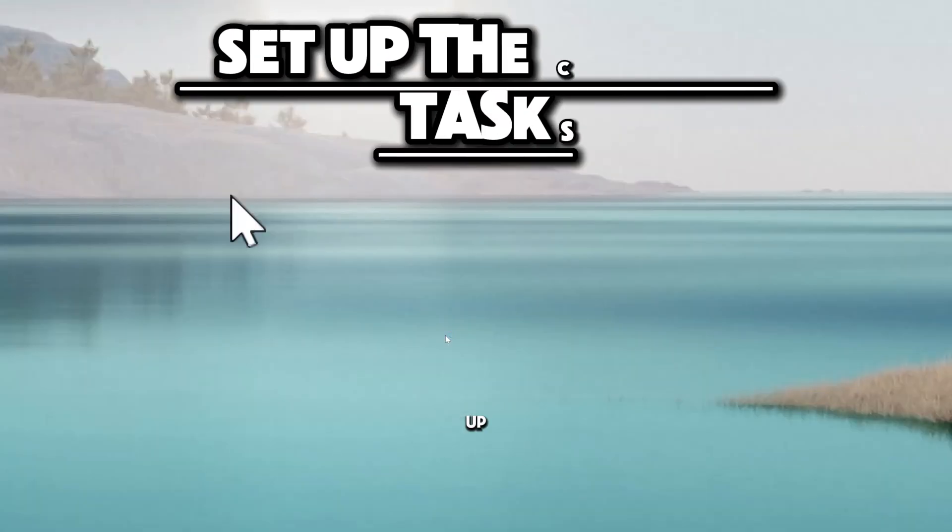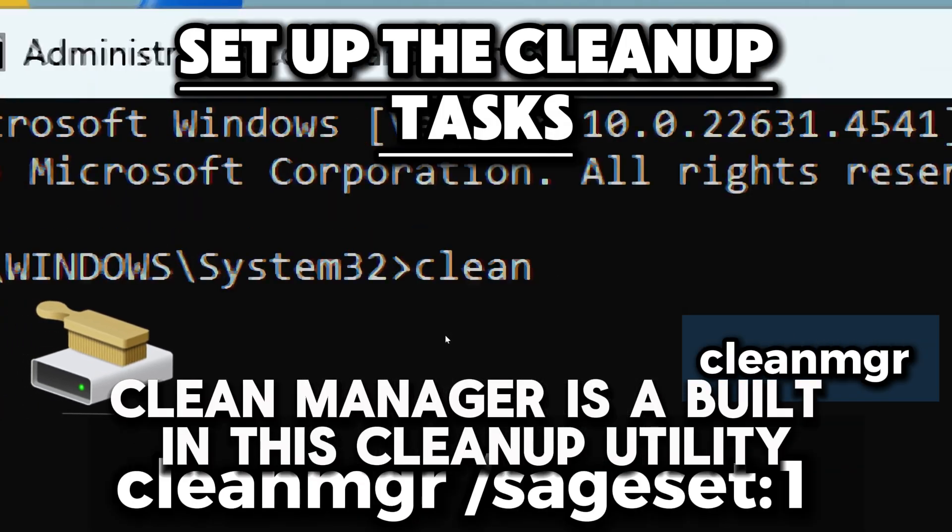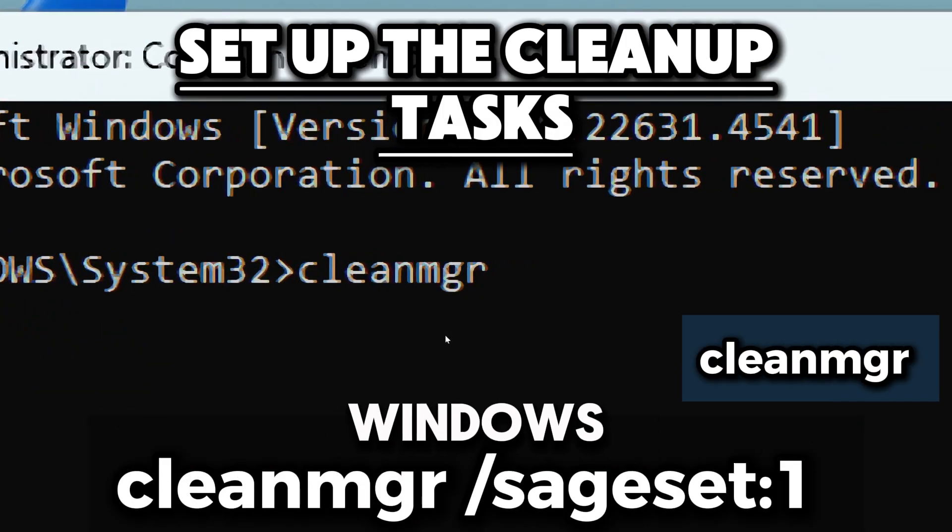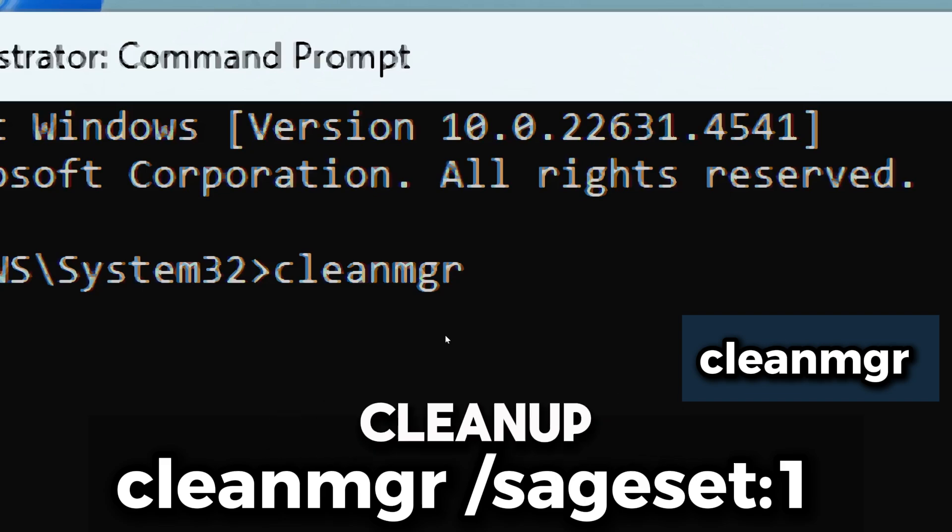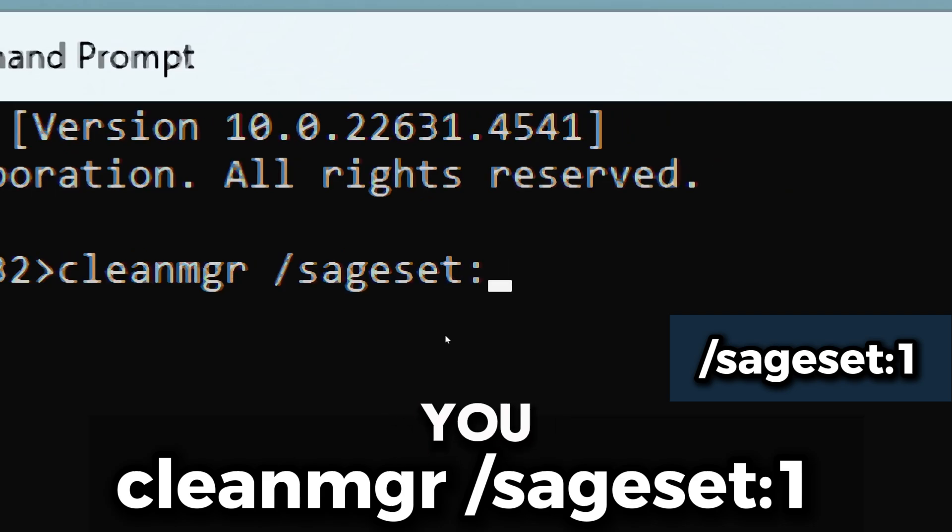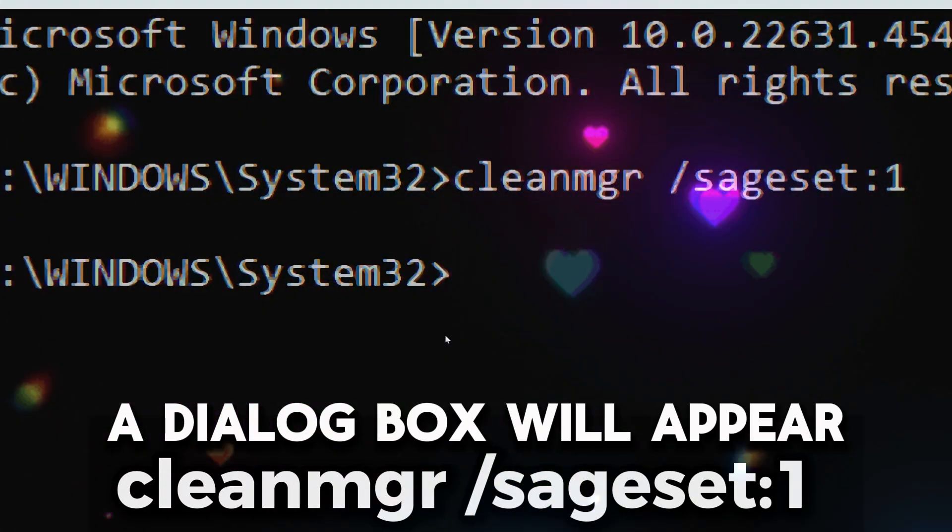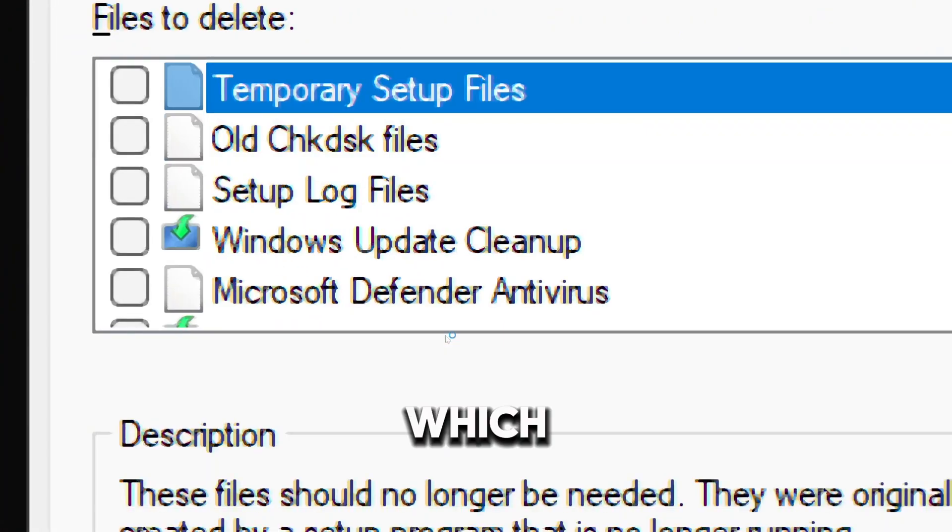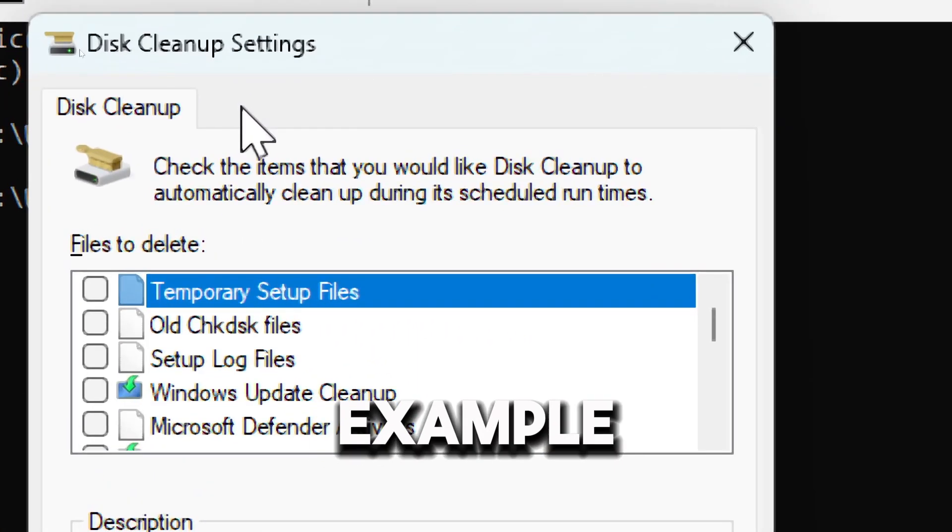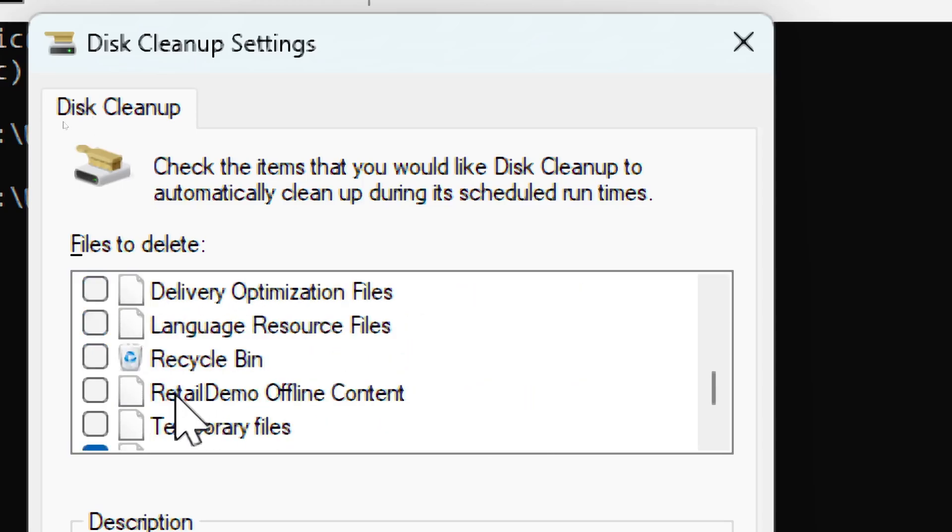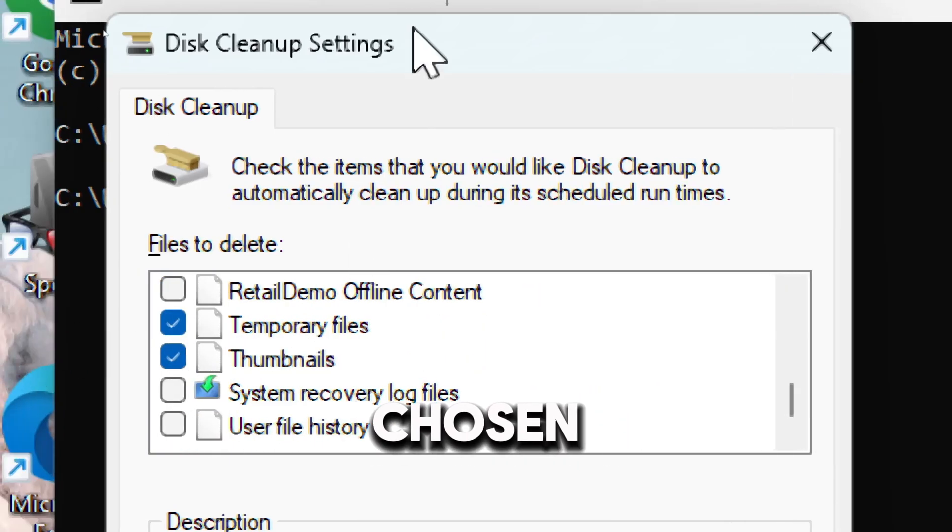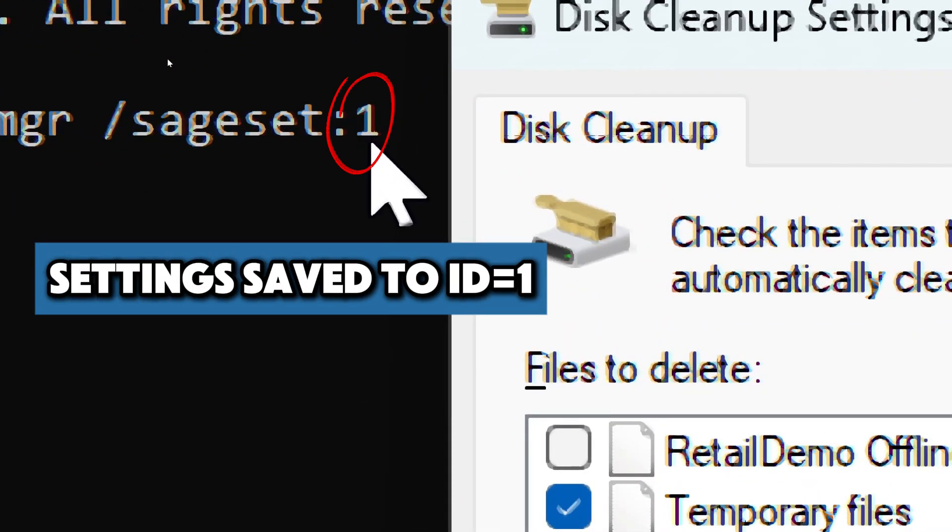Setup the cleanup task with sageset. Clean manager is a built-in disk cleanup utility in Windows. You can run it from the command prompt with specific arguments to automate cleanup tasks. The sageset flag lets you configure which cleanup tasks you want to run. After running this, a dialog box will appear allowing you to choose which types of files to delete, such as system files, temporary files, or recycle bin content. Once you have chosen, click OK to save the settings under the ID one.